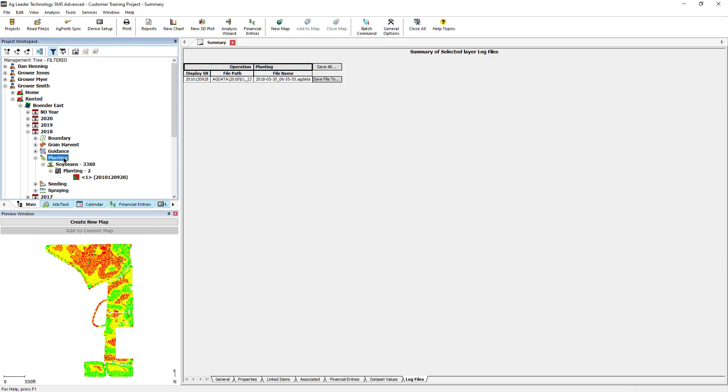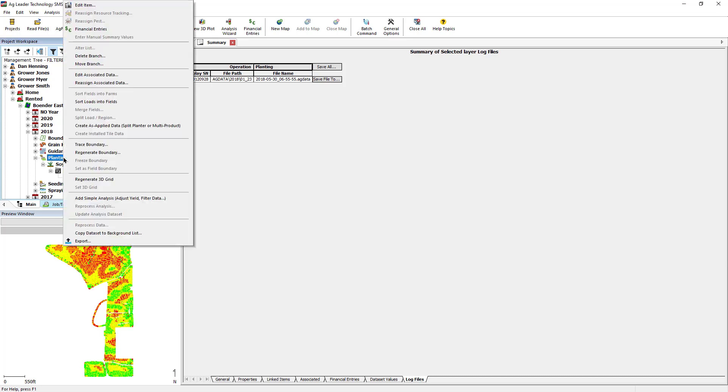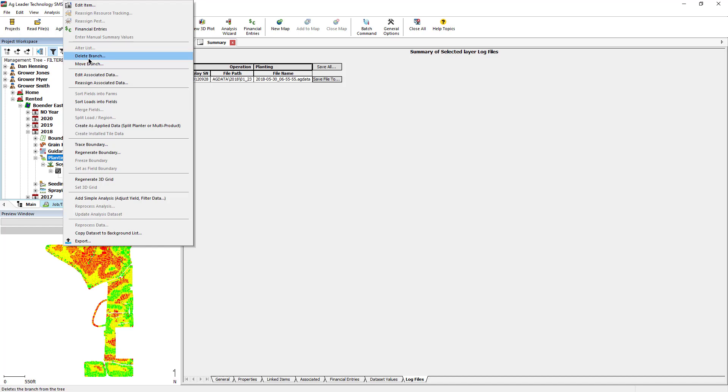Then, right-click on the operation name, Planting for example. Then, select Delete Branch from the menu.